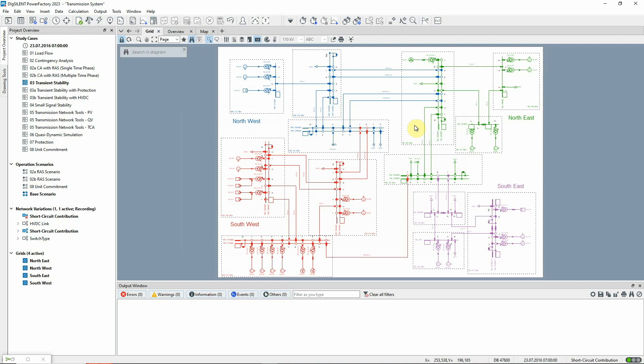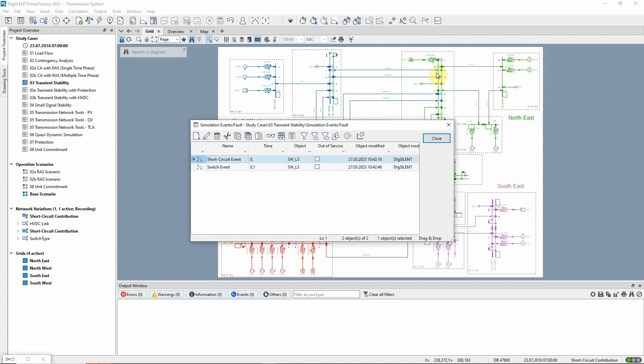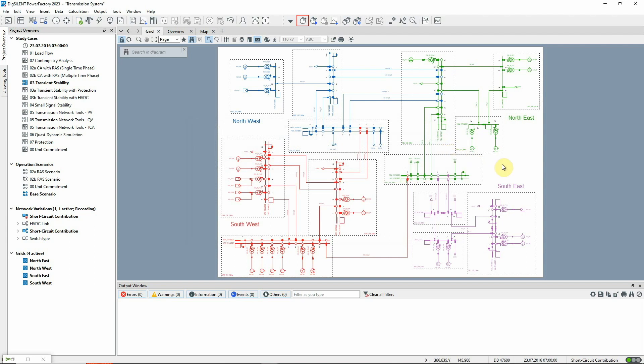If we later need to change the events, we can do so using this icon in the simulation RMS EMT Toolbox. For the next step, this icon is used to carry out the calculation of initial conditions, which are based on a load flow.